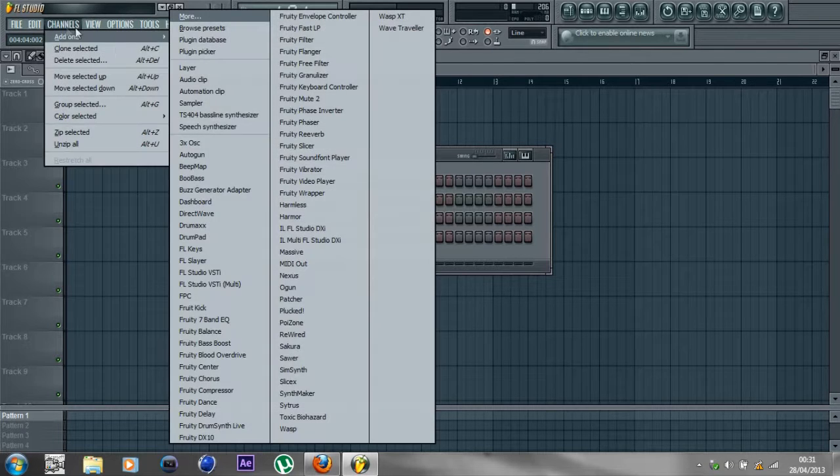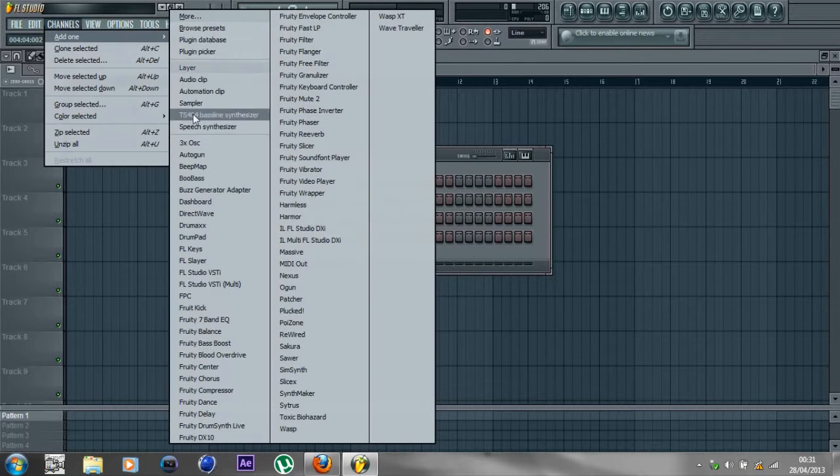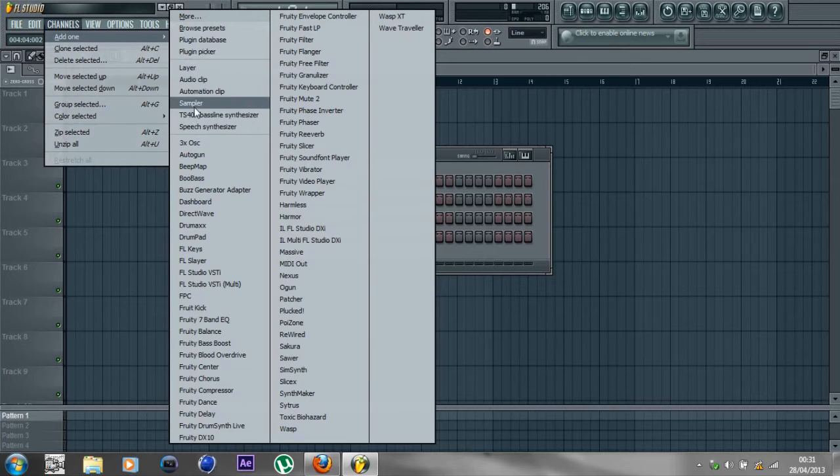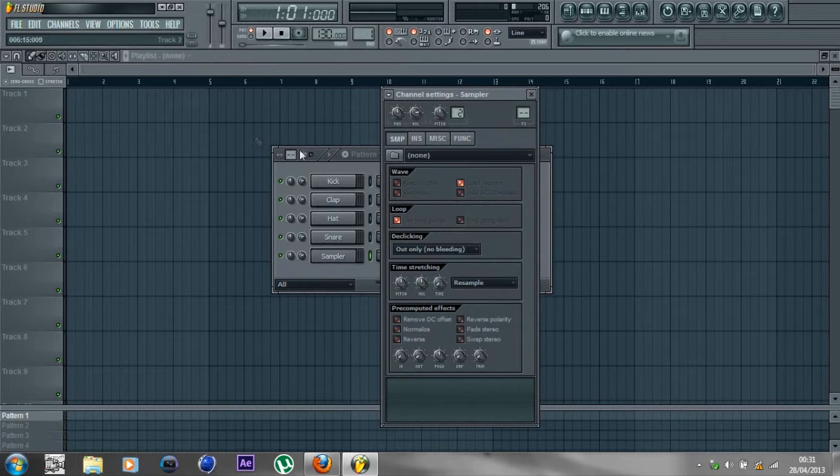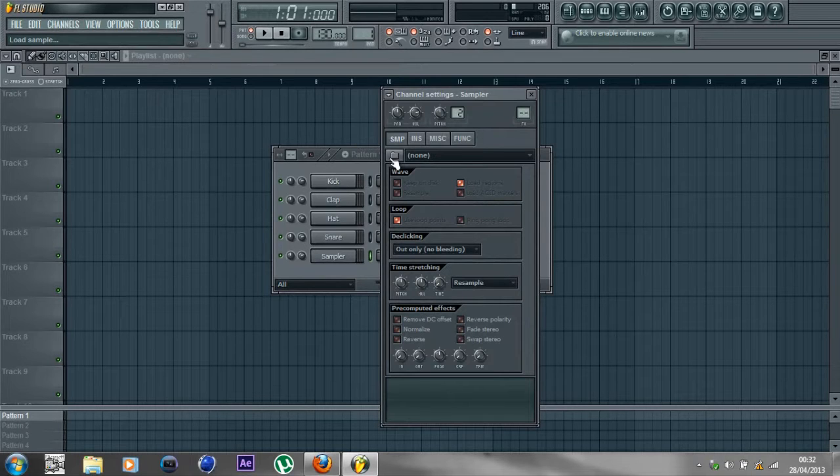First, go into Channels, then Add One, and click on Sampler. Before I start, I'm going to let you know that you're not going to be able to hear what I'm doing, so you'll have to tell the difference from your own song when you're doing it yourself.